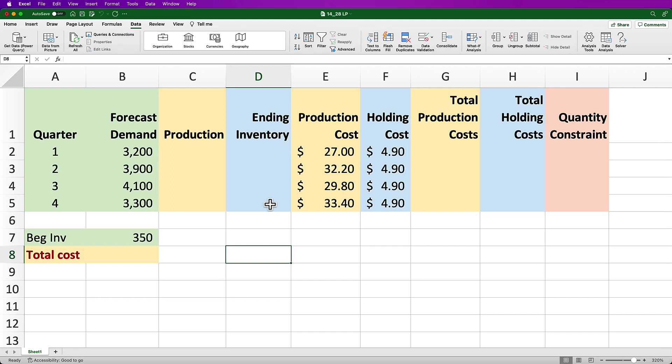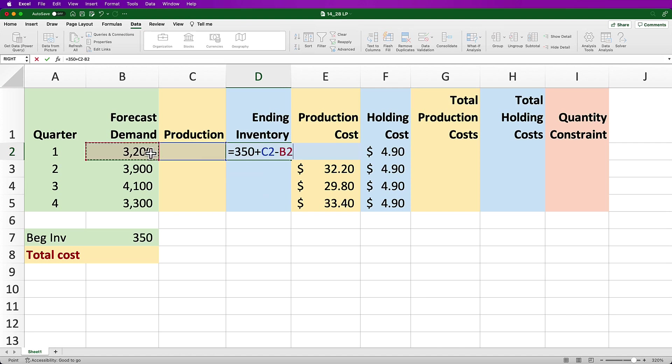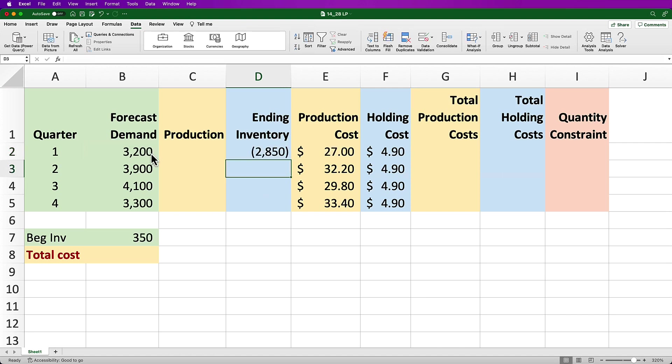Next, we want to create a formula for ending inventory based on the general calculation: beginning inventory plus production minus demand. For quarter 1, I'm making that calculation equal to the 350 beginning inventory plus production in cell C2 less demand in cell B2. You'll end up with negative 2,850 and that's okay for now.